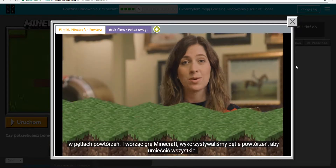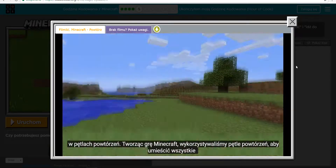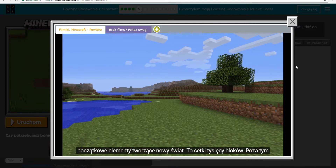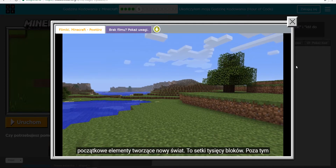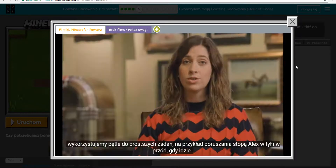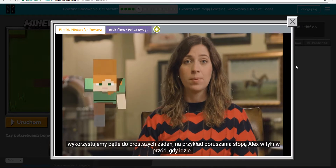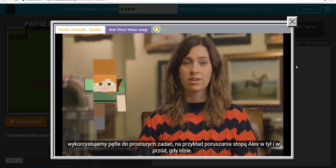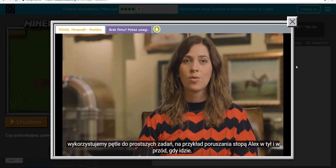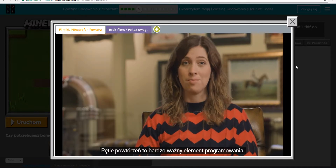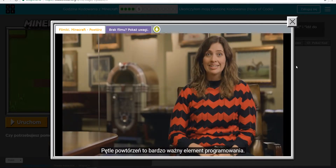When building Minecraft, we use repeat loops to place all the initial materials for creating a new world. That's thousands and thousands of blocks. We also use loops in little ways — for example, to make Alex's feet move back and forth as she walks. Repeat loops are a powerful part of programming.